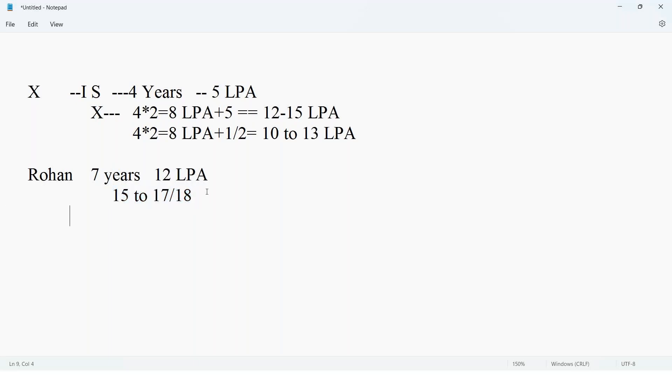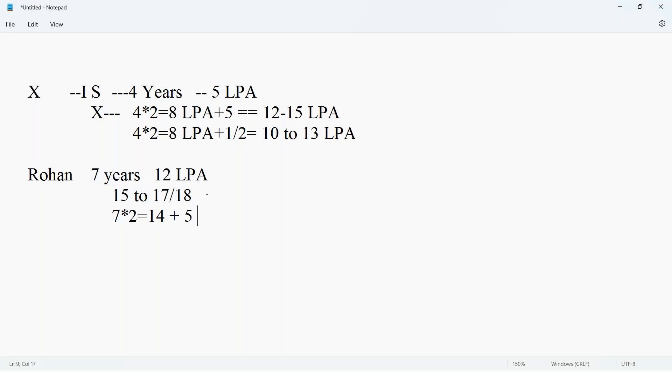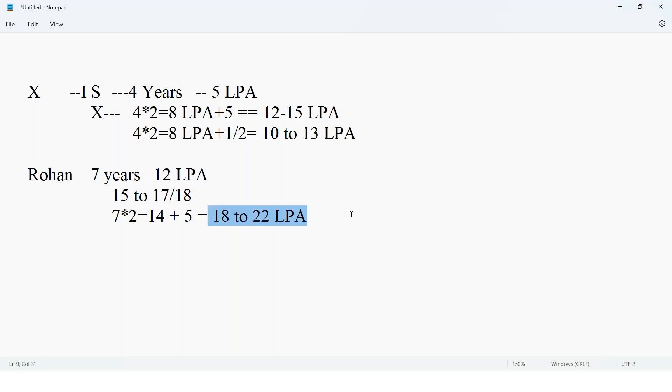If Rohan is attending product-based company, then as per experience and company, 7 times 2 equals 14 lakhs plus 5 lakhs equals 18 to 22 lakhs everyone can expect. Minimum 18, maximum 22. Again team, this is just my knowledge. Don't take final call based on my video. If somebody is commenting in comment section, you can take their views and based on that, take a final call.